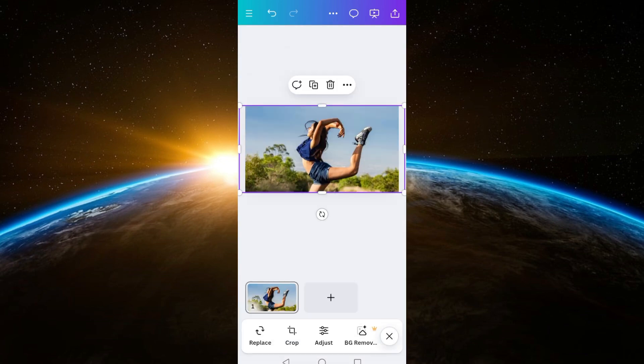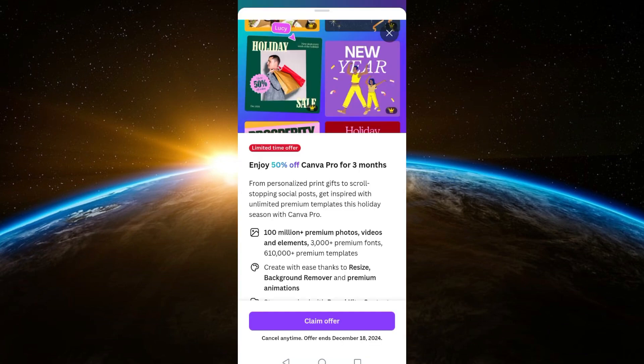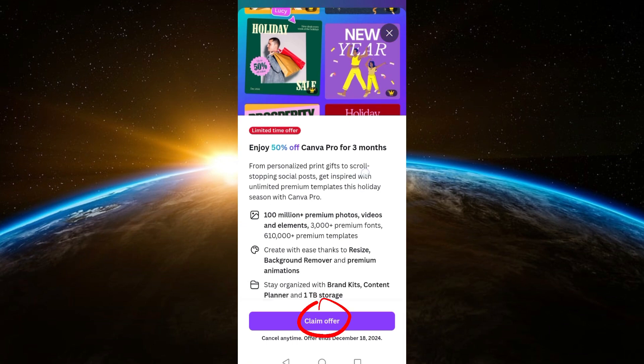effect if you're using the free version or the basic version of Canva. As you can see, if I tap this one, it will just tell me to upgrade my plan into Pro. So if you want to use